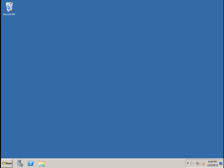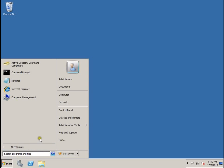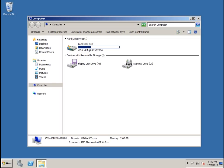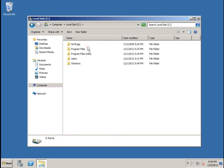So first, after you log in to your administrator, you're going to click on the start menu, select computer, and double click on the C drive.